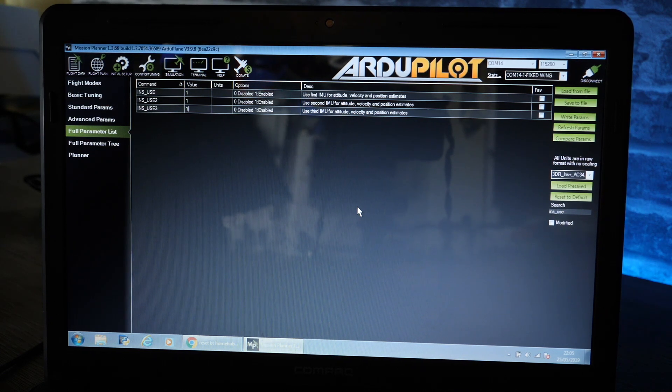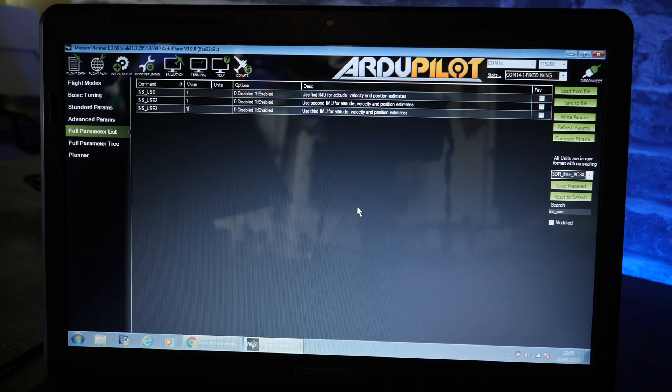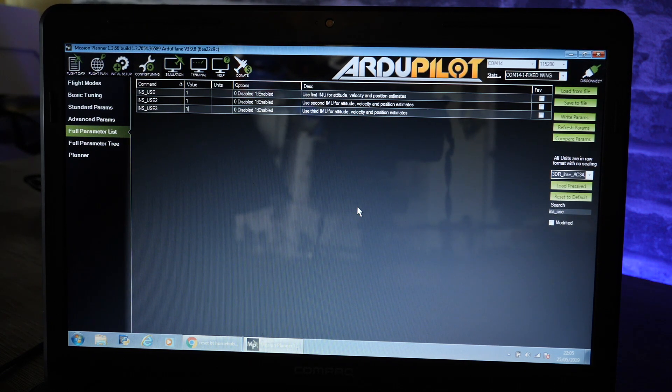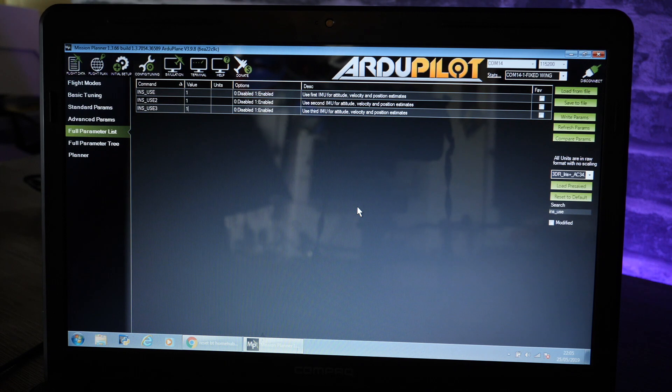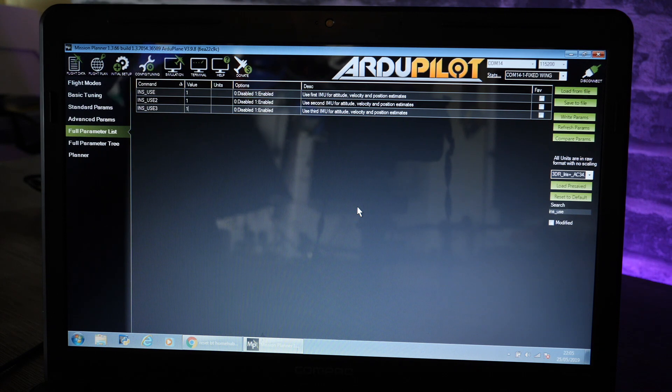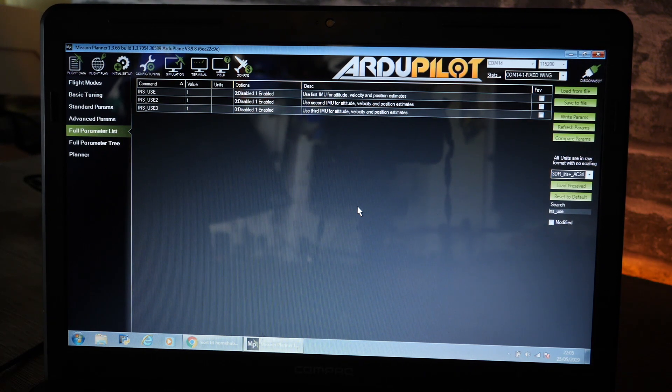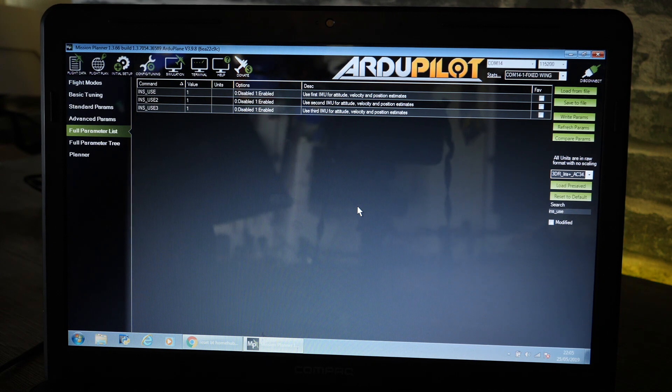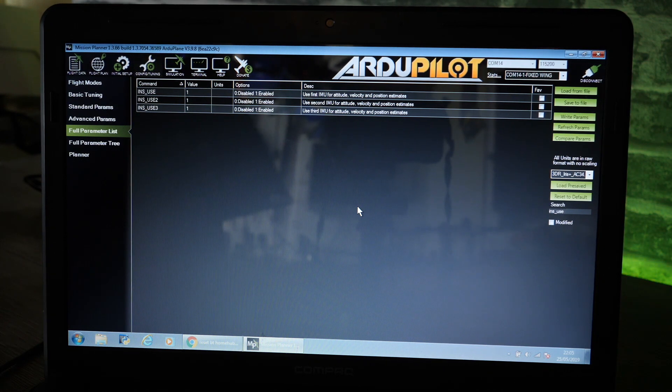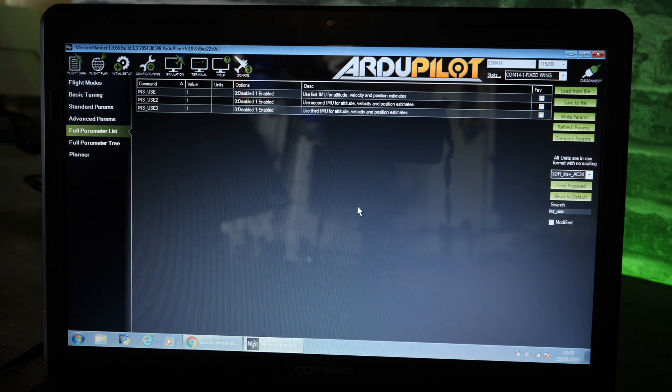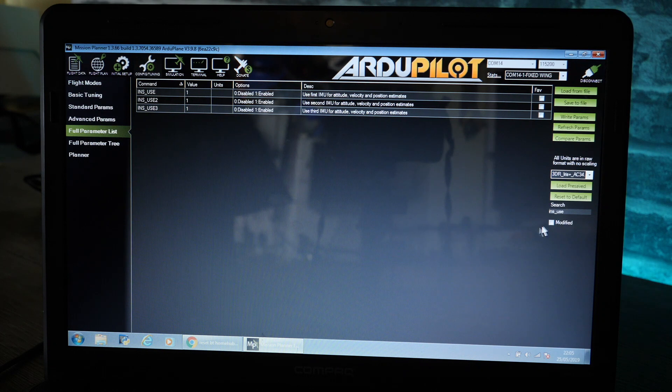Once we have done that there is one more thing I would take a look at. This isn't a setting that you do need to change, however it is one worth checking. This is the setting that makes sure the flight controller knows it is a Cube Black.